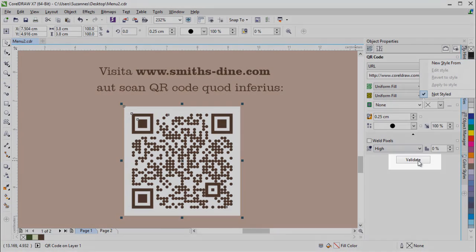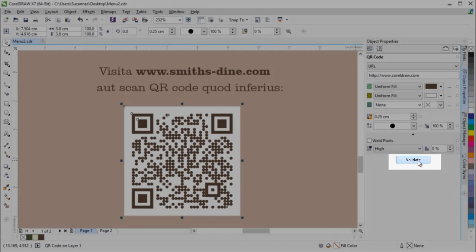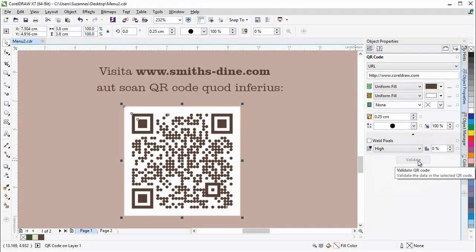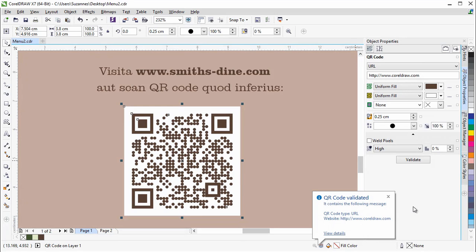There's also a validate option which analyzes the QR code to ensure that it can be read by QR code readers, smartphones and scanners.